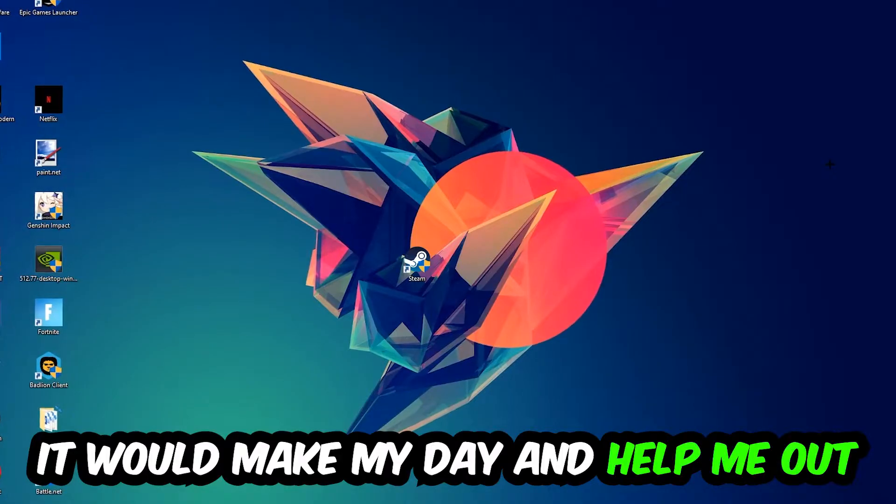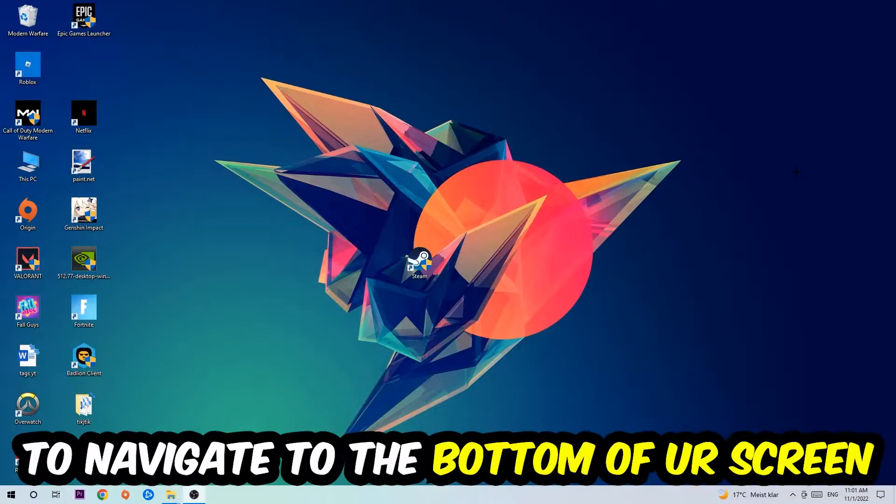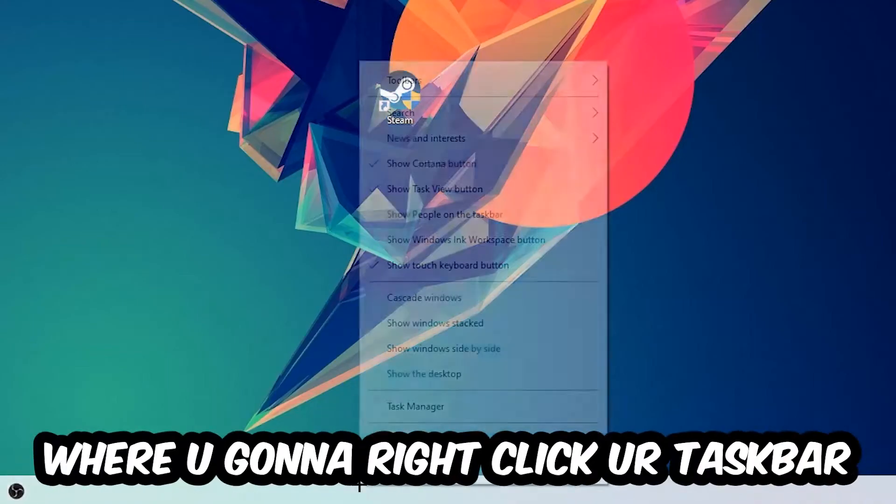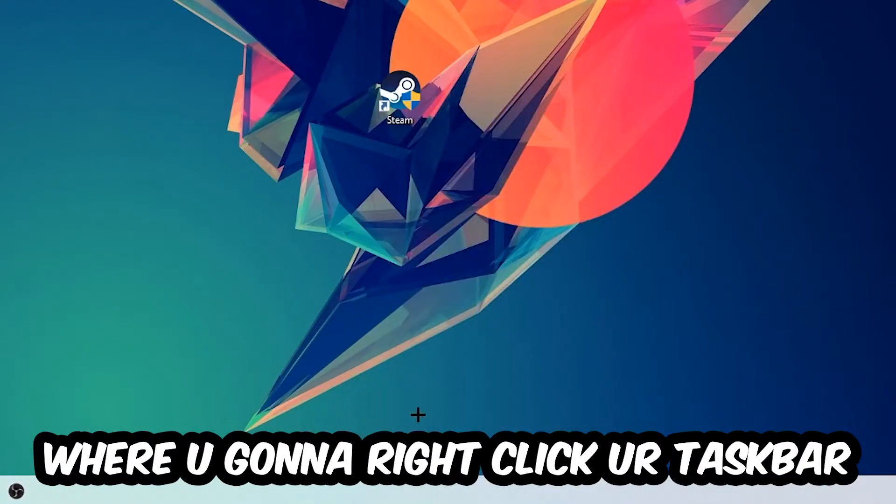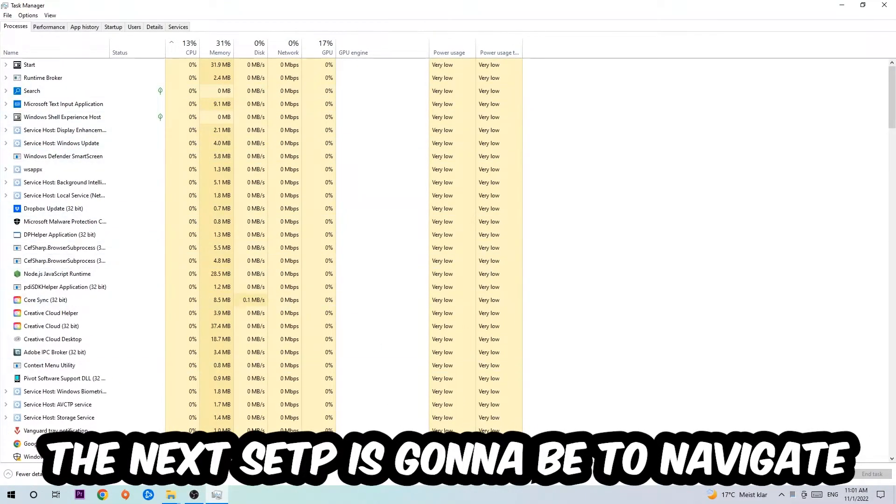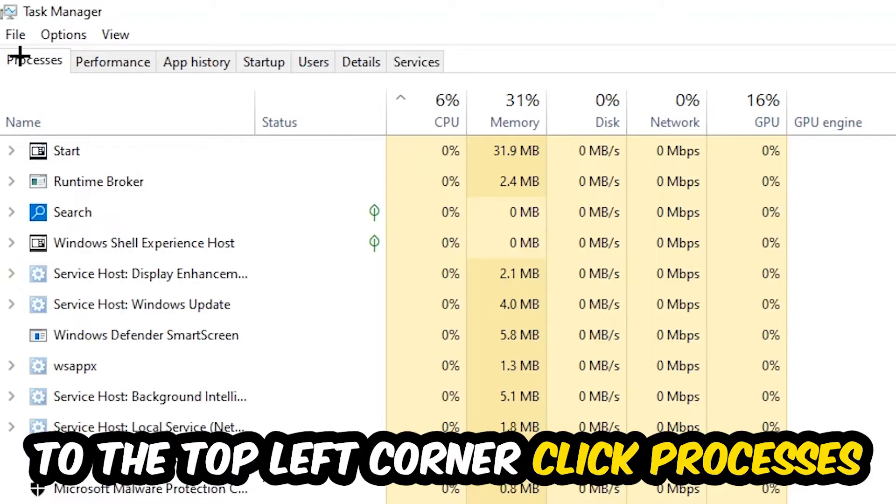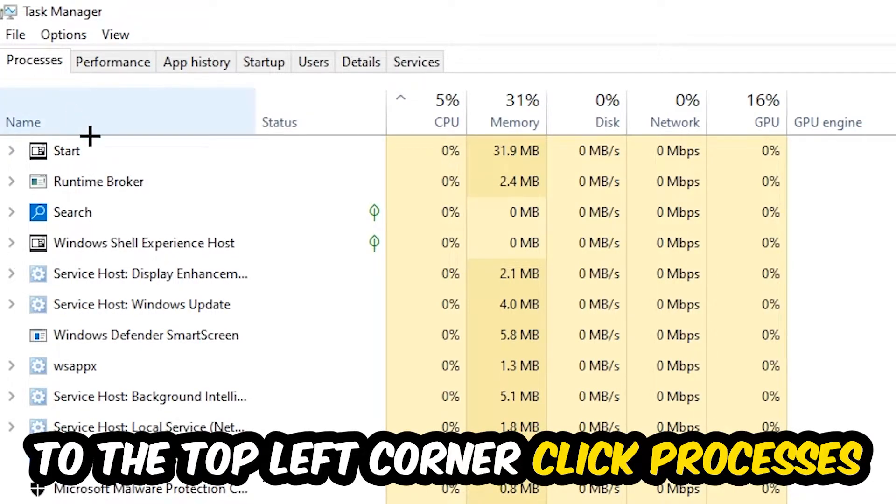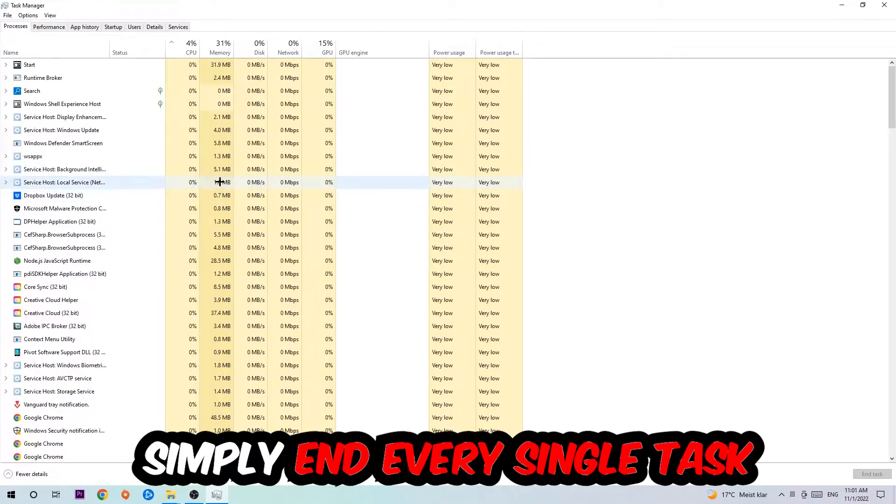The first step I would recommend for everybody is to navigate to the very bottom of your screen, right-click your taskbar, and open up your Task Manager. The next step is to navigate to the top left corner, click on Processes, and once you click Processes, I want you to simply end every single task which is currently running.